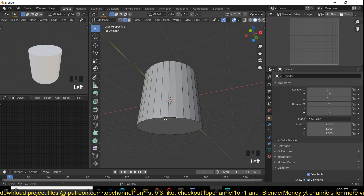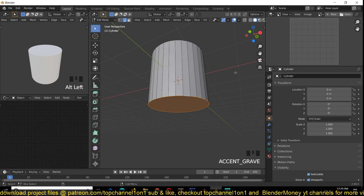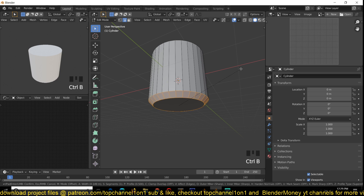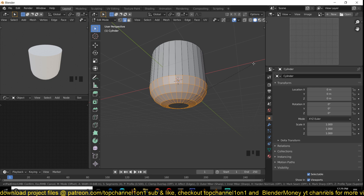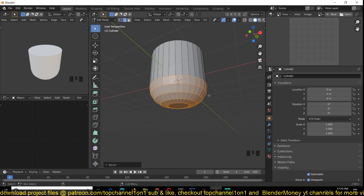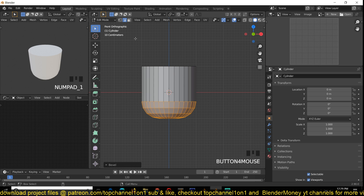We want to select the bottom ring edge loop by using Alt and then left-click to select the entire loop. Now if you use Ctrl+B you can bevel that edge loop, and if you use the middle mouse wheel you can scroll to add a few edge loops so that we get a shape that resembles a mug.